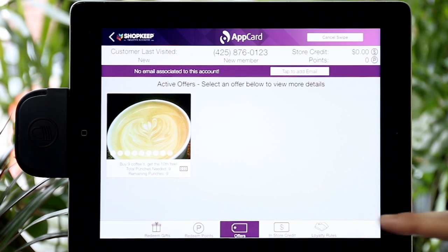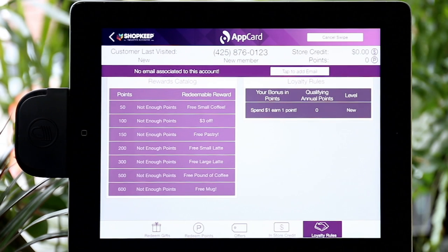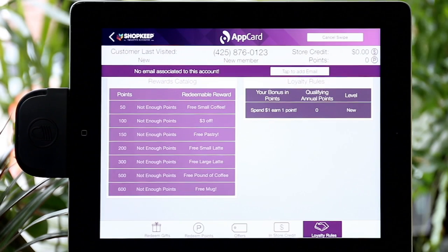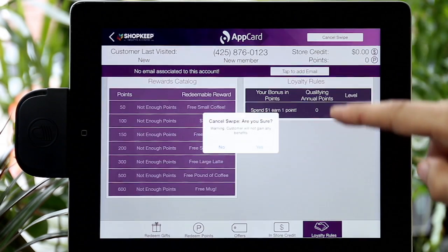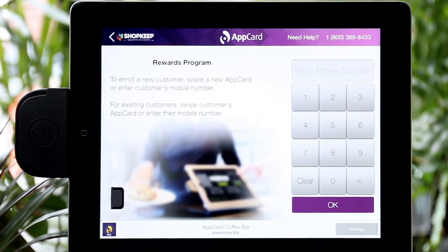Lastly, there's the Loyalty Rules tab. Here you can find the details of your rewards catalog and how many points per dollar spent a shopper will earn. Your AppCard account manager will reach out shortly to launch your new Loyalty Program.